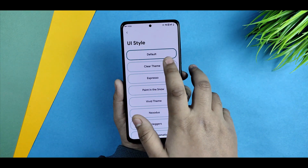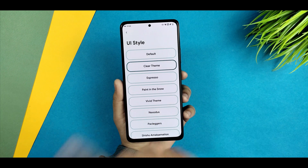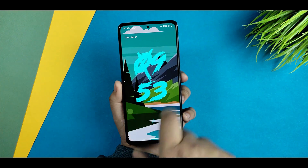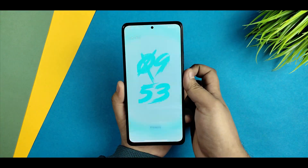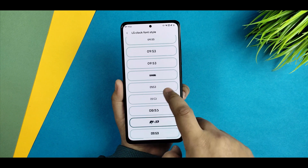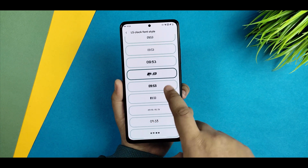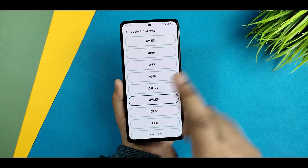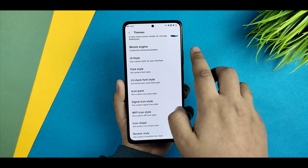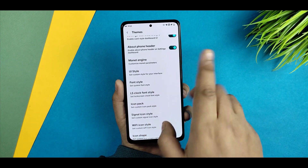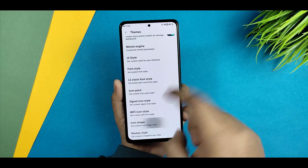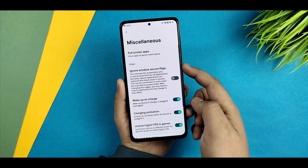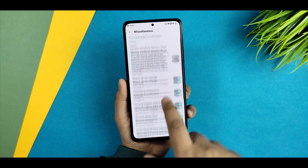You can set a clear theme as well — selecting it gets instantly applied. For the lock screen clock font, there are many options; I've selected one I like and you can choose per your preference. In the next lock screen section there are new customizations: LS clock style, UI style, and icon shape. Under miscellaneous you get a wake-up on charge animation.